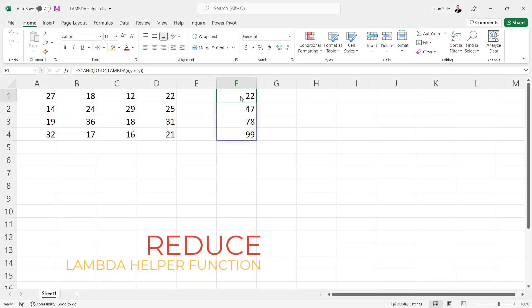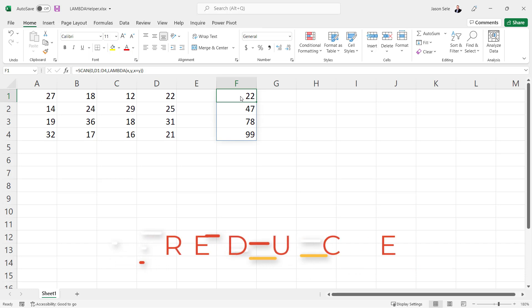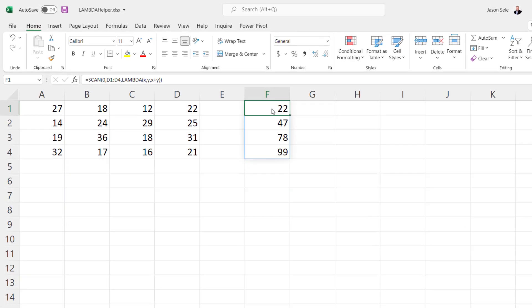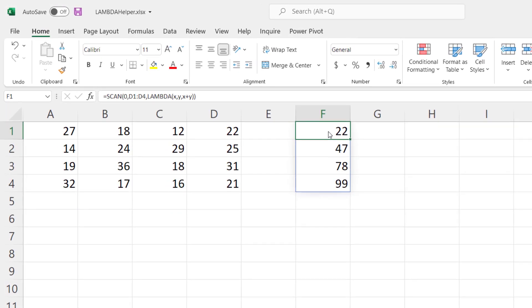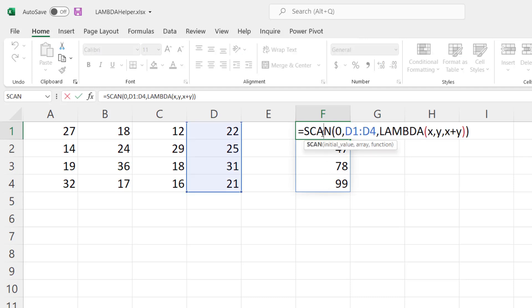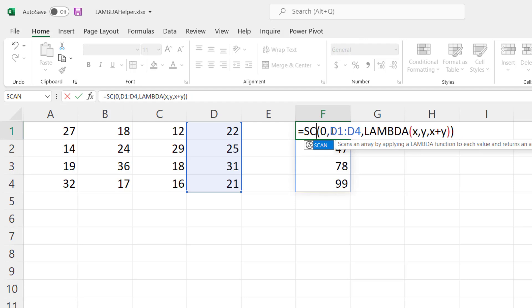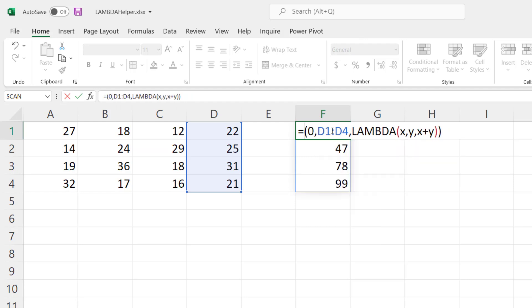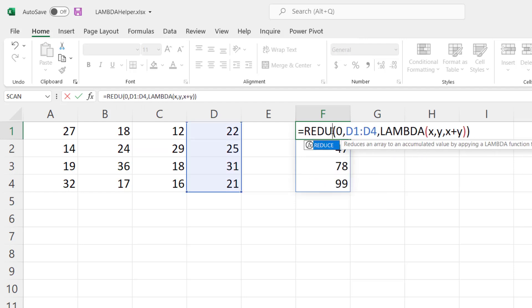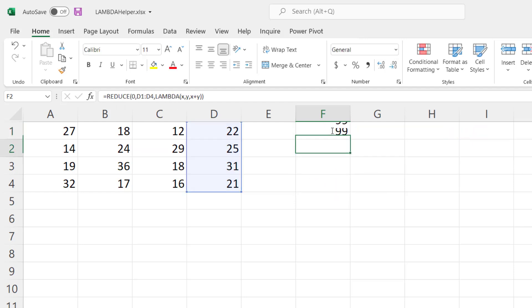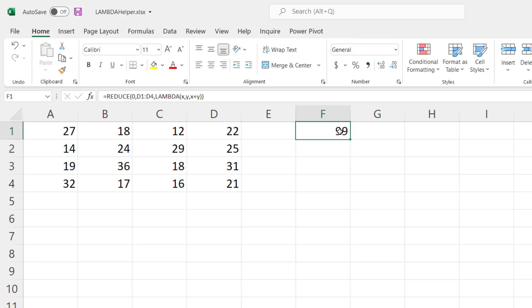Reduce. Reduce is a Lambda helper function that works just like Scan but instead of showing you the individual accumulative numbers it just shows you the final result. For example, if we look at our scan where we added x and y together we can just change this formula from Scan to Reduce and it provides us the 99 as the final value of those accumulations.